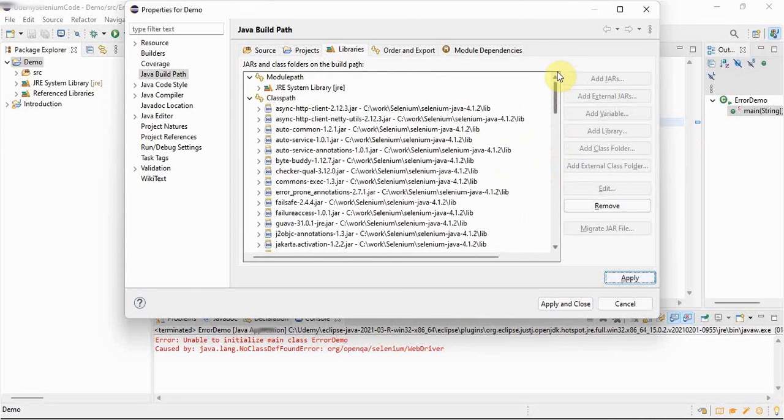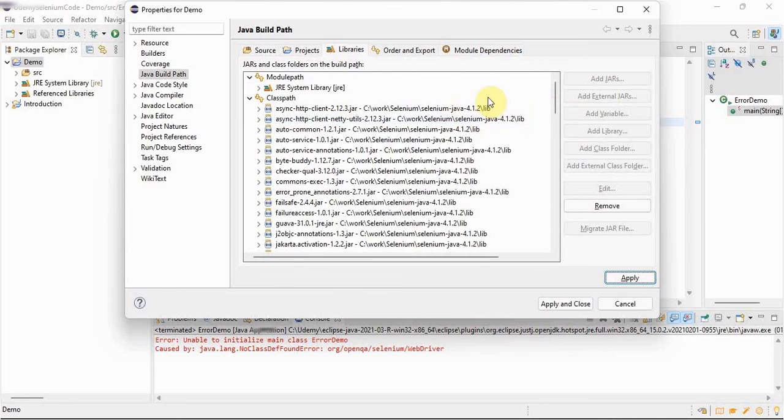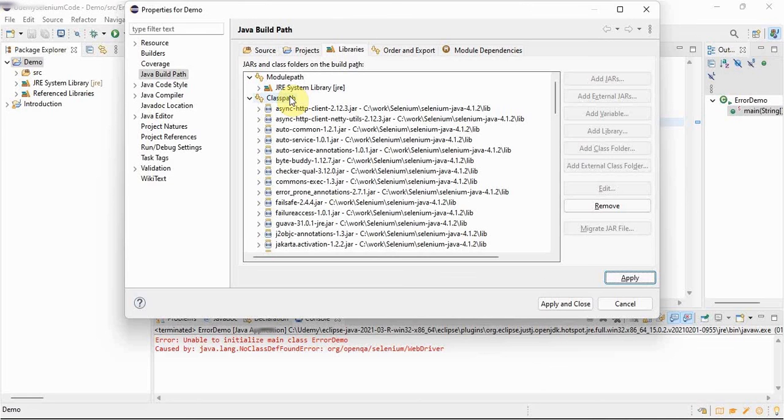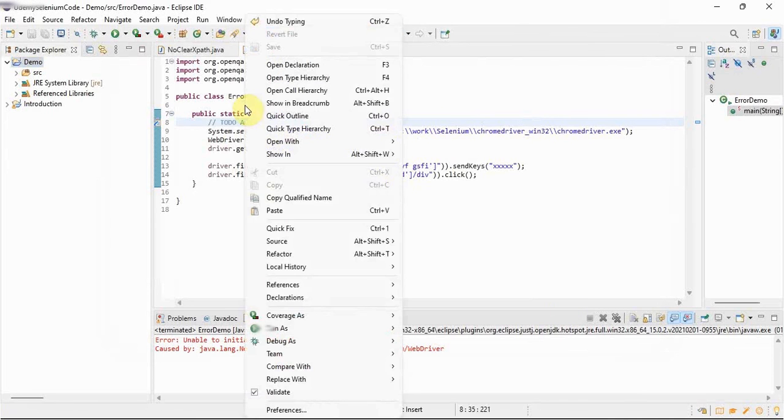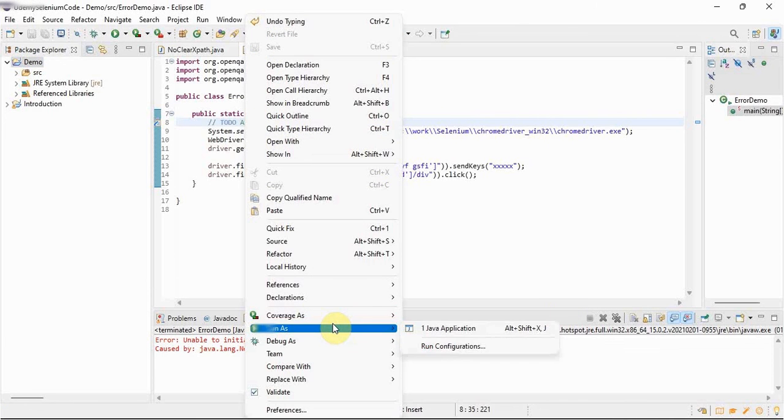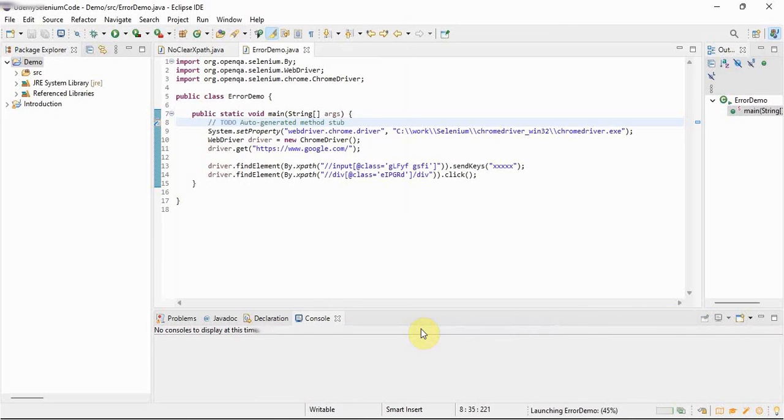This is very, very important part. This is the reason why we were getting error. We should never install the Selenium jars under the module path. We should always add the external jars inside the class path. So apply we already did, apply and close. Now see, anyways error was already gone. Now we'll try to run this work done and we'll see whether it is running or not. See, it is running.